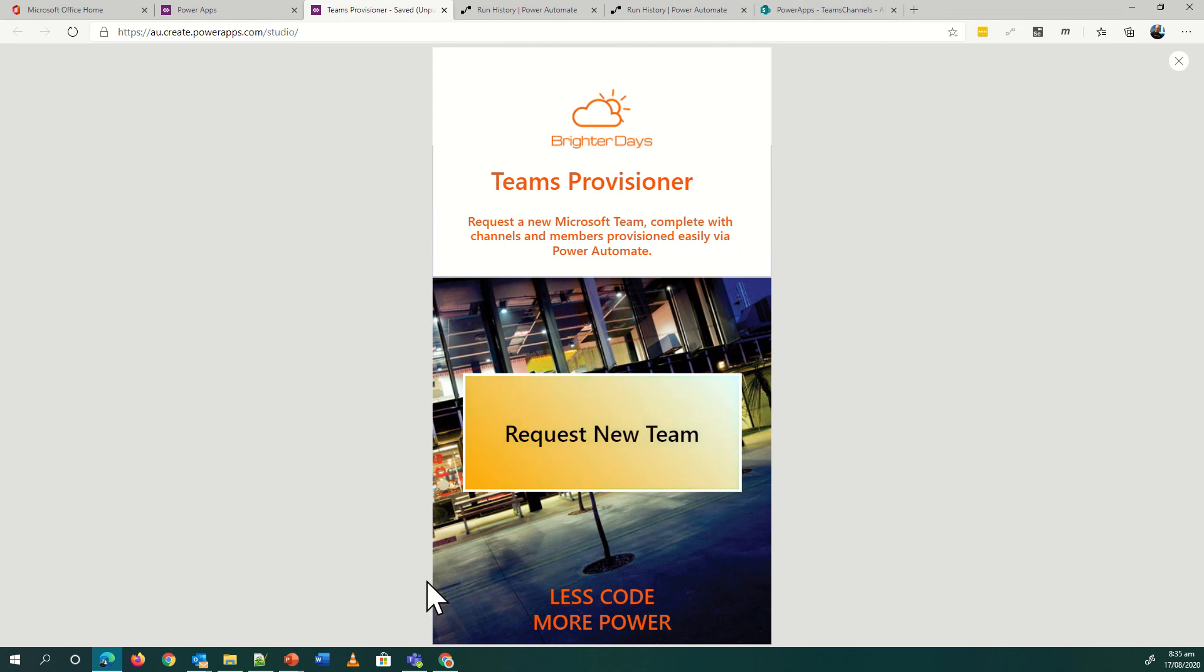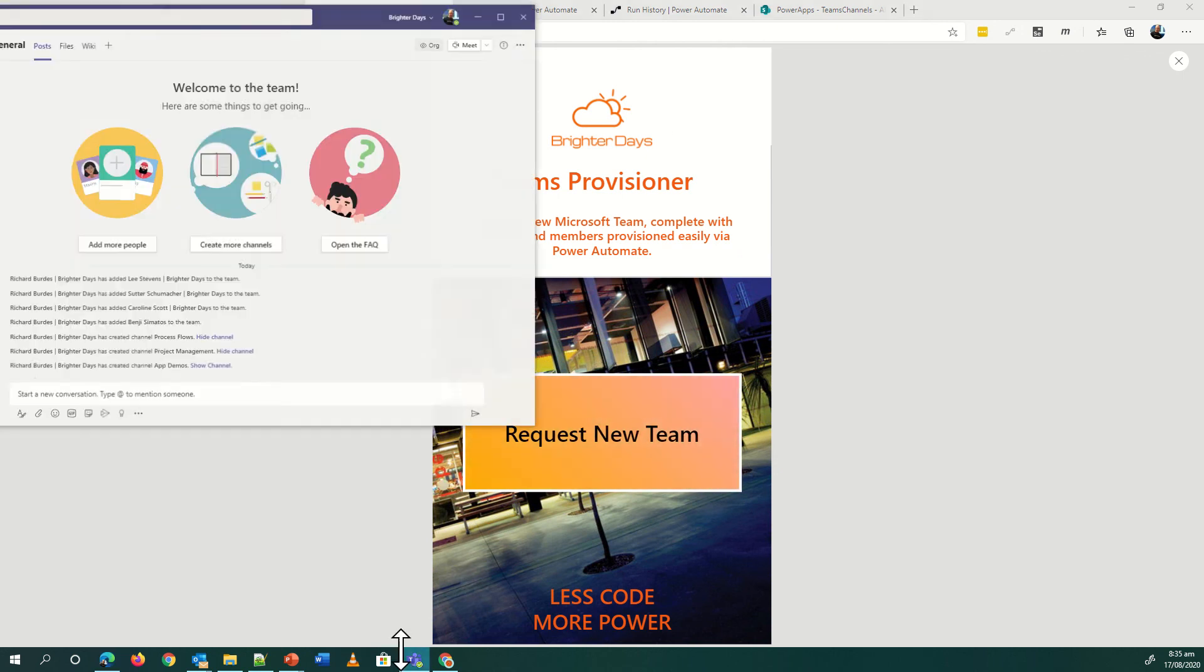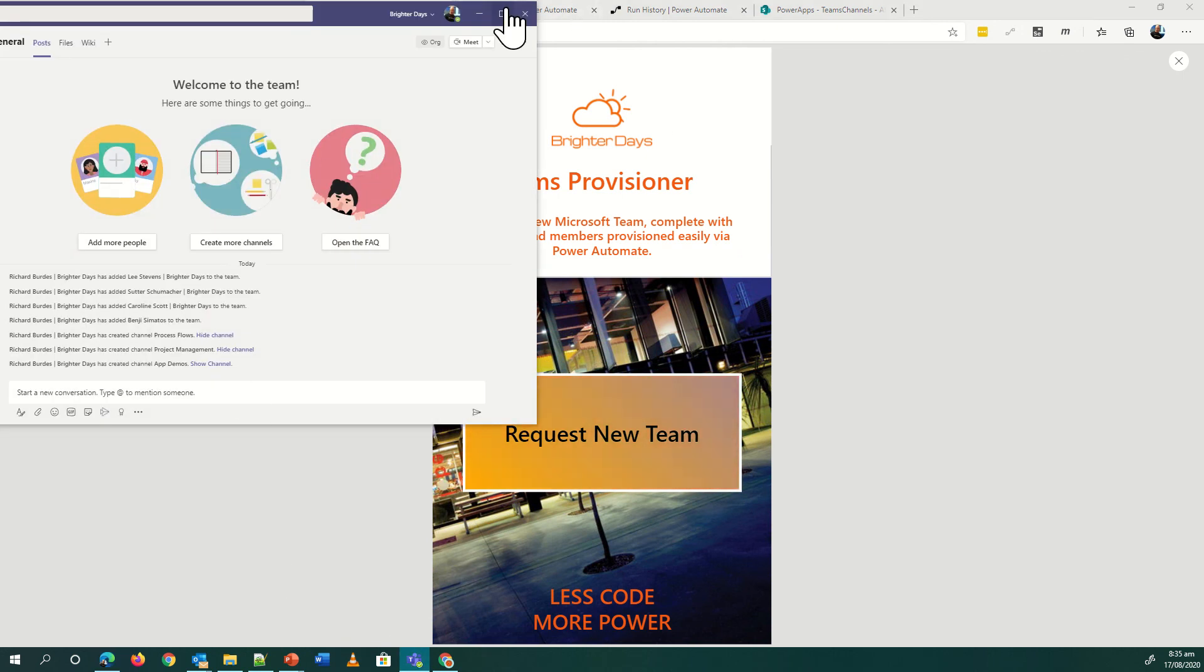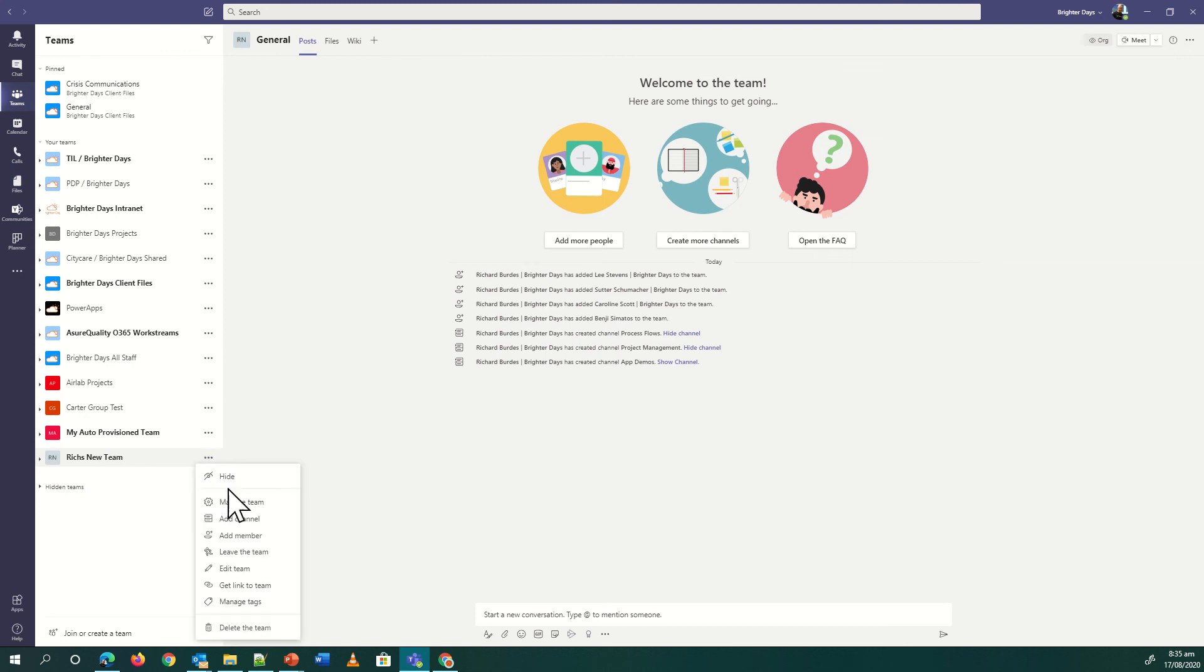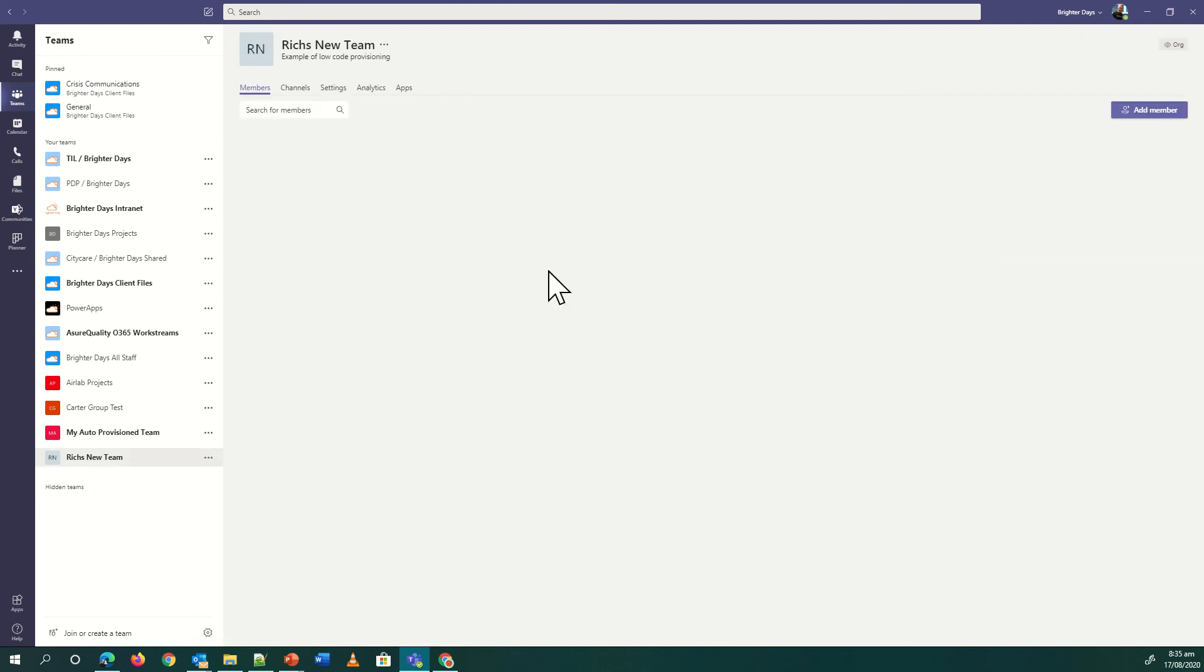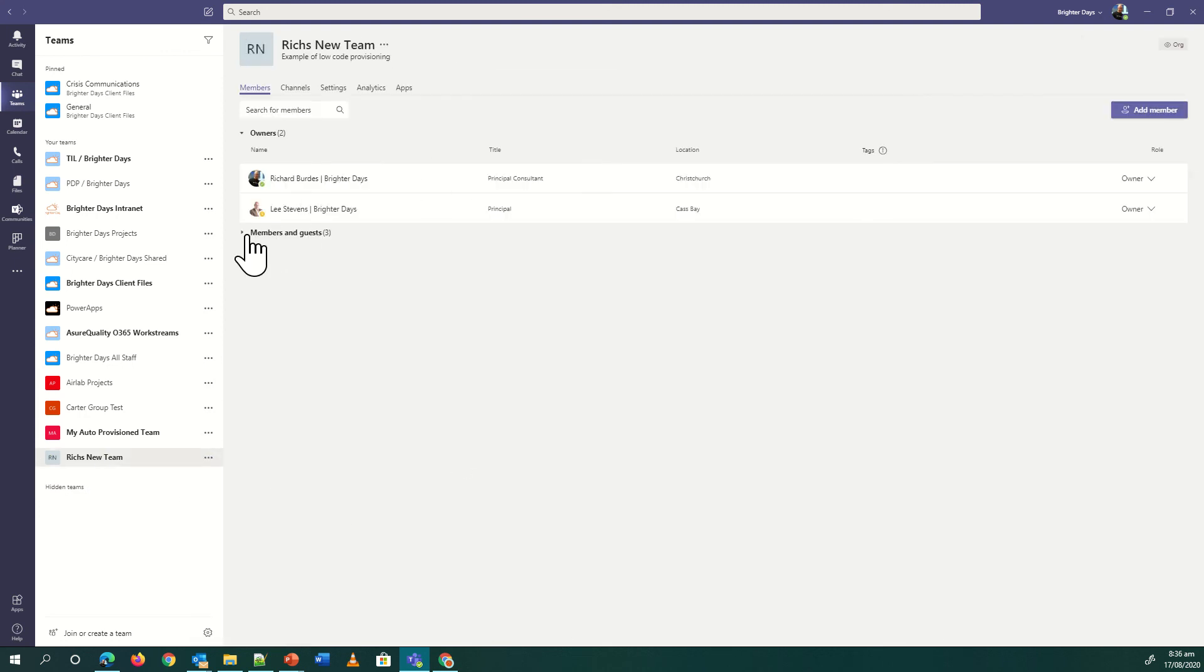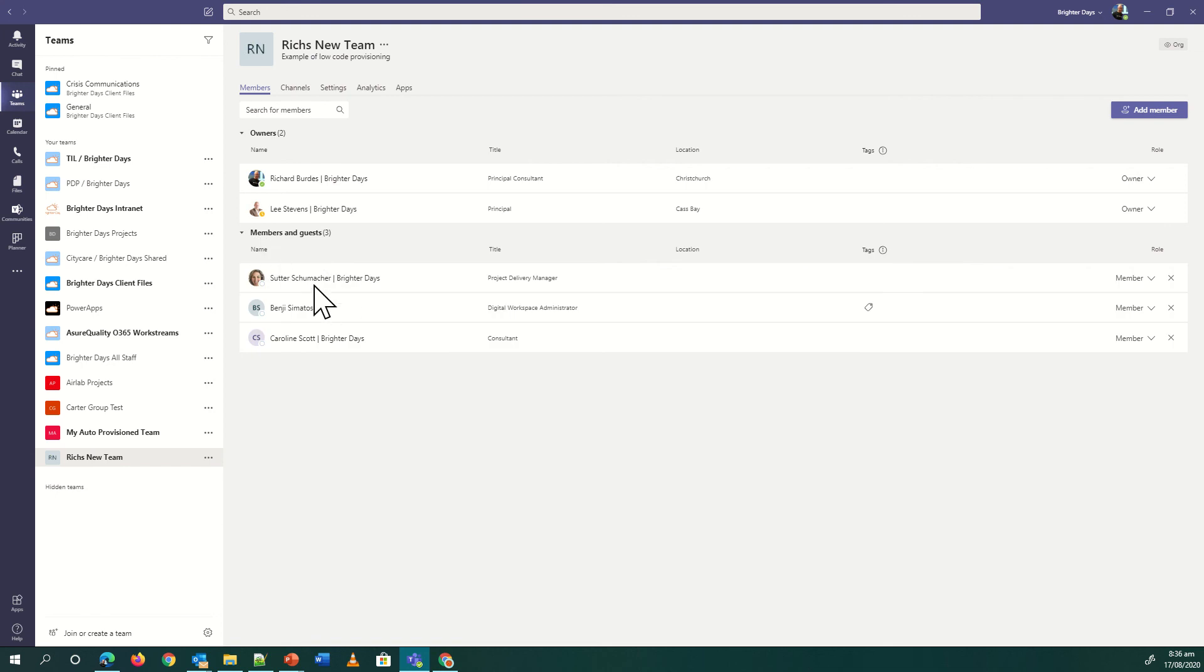Now we've called this team Rich's new team. If I jump into that and manage the team, then we'll see who's in it. We've got Lee as the other owner, and then our members and guests, we've got our three folks in as well. So it just works as expected, so easy to create using Power Automate.